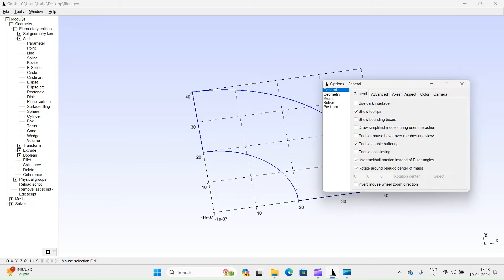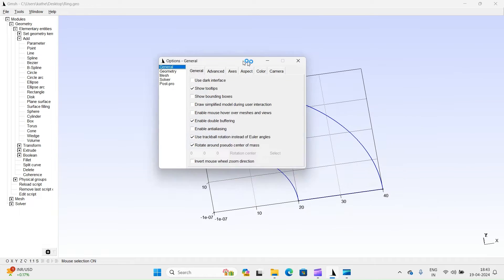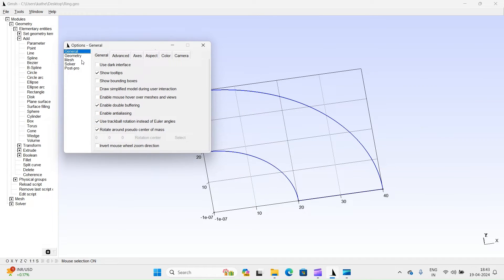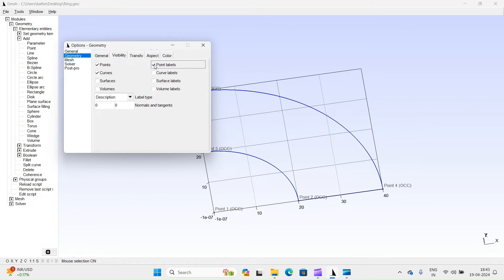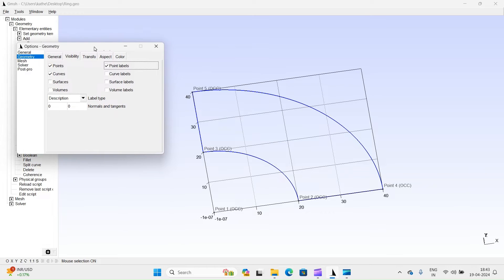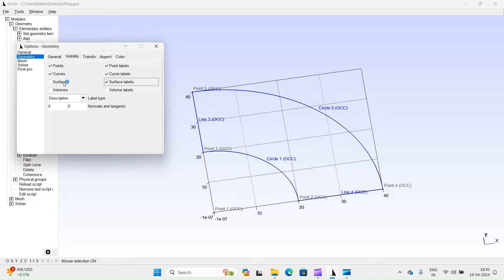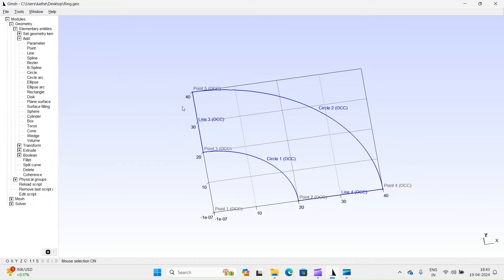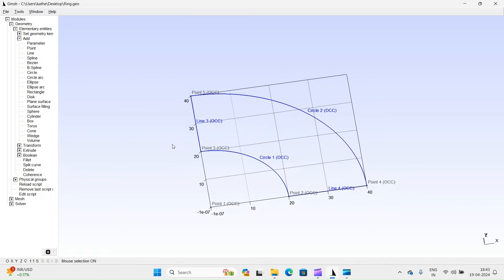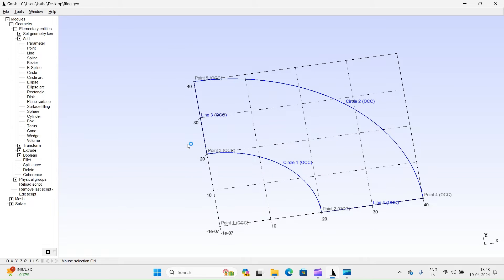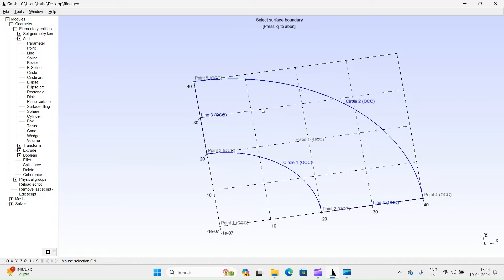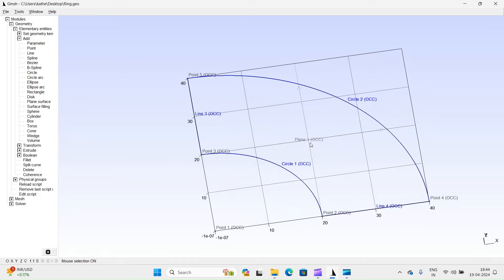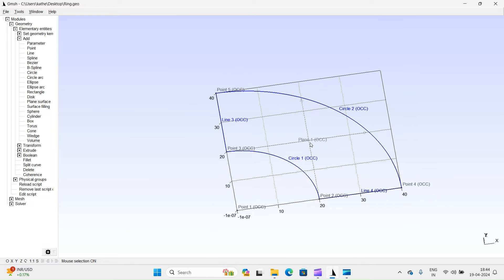We will adjust the display settings to show labels for points, curves, and surfaces. Next, create a plain surface. Select closed loop. Press E key to accept surface generation and then press Q key to end. You can see plain surface.